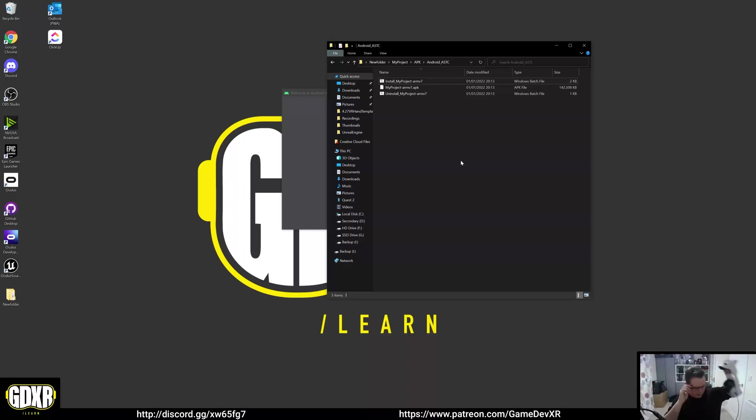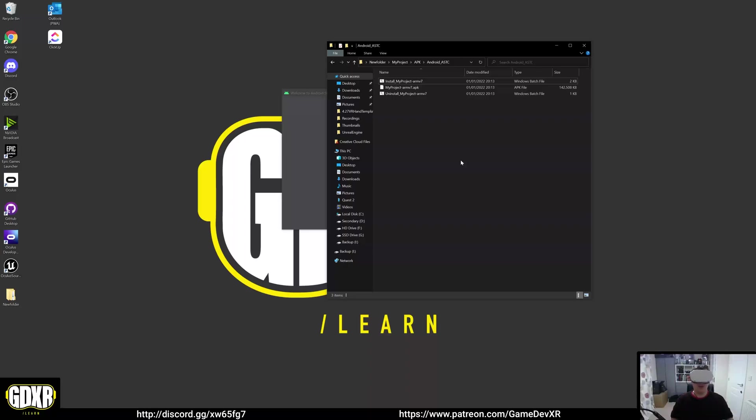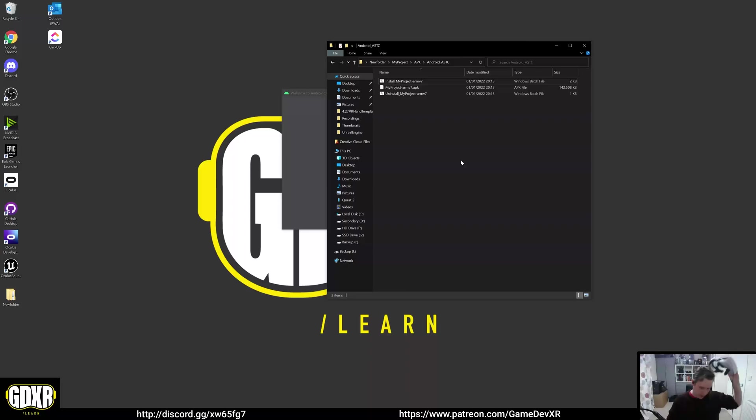In your headset, what you want to do is pop it on. You want to go to apps and in the top right, it'll say all. Do the dropdown, then go to unknown sources and you'll see the name of the project that you created, which you'll be able to load up. So that's pretty much it.